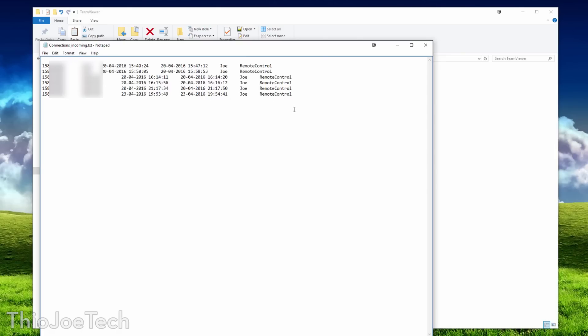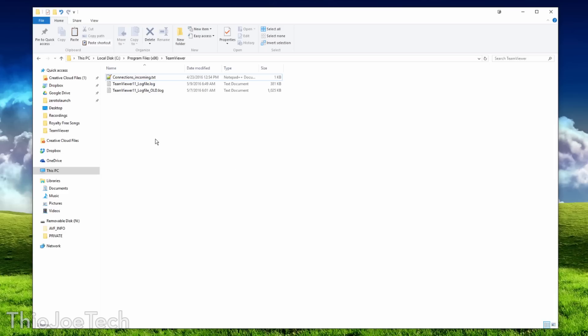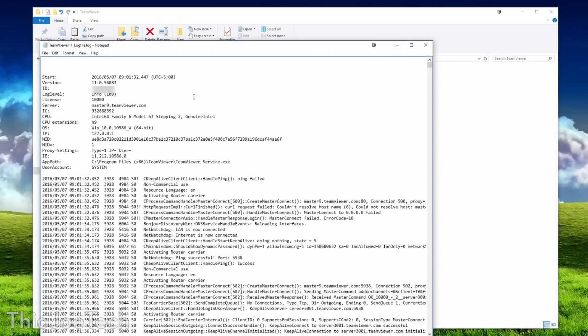The incoming connections log is going to show you a list of all the computers that connected to your computer. If you see anything you don't recognize, unknown computers, or anything that's not associated with your account, it's possible you got hacked. In a bit, I'm also going to show you how you can see where those connections came from on the TeamViewer website.